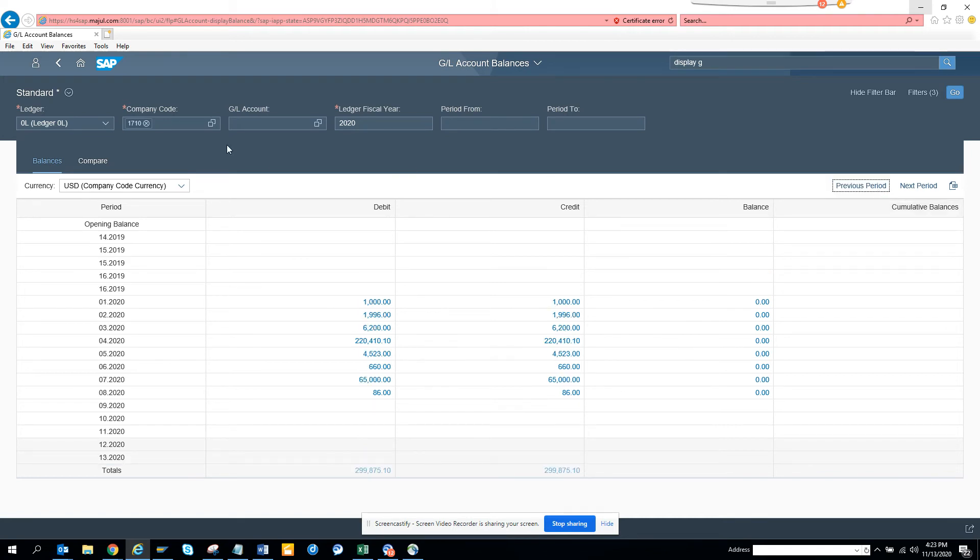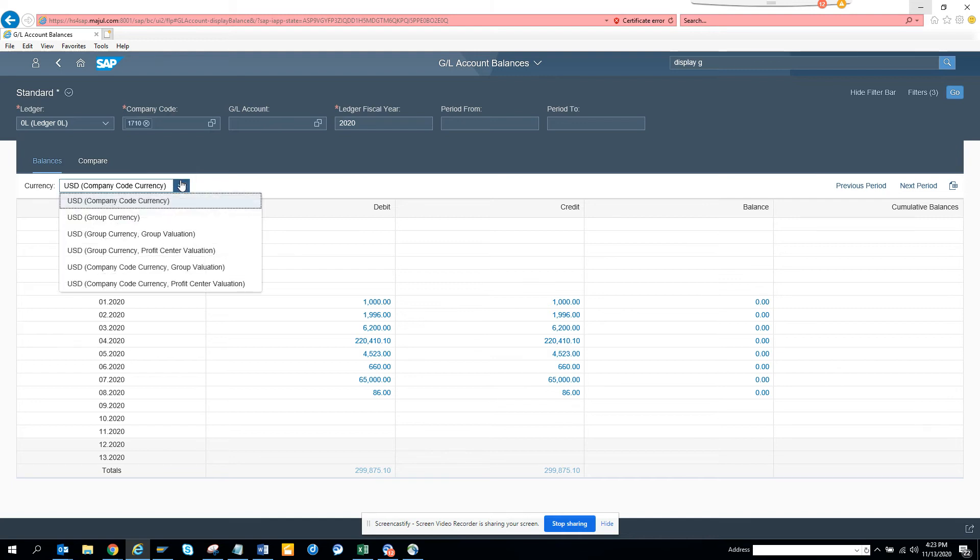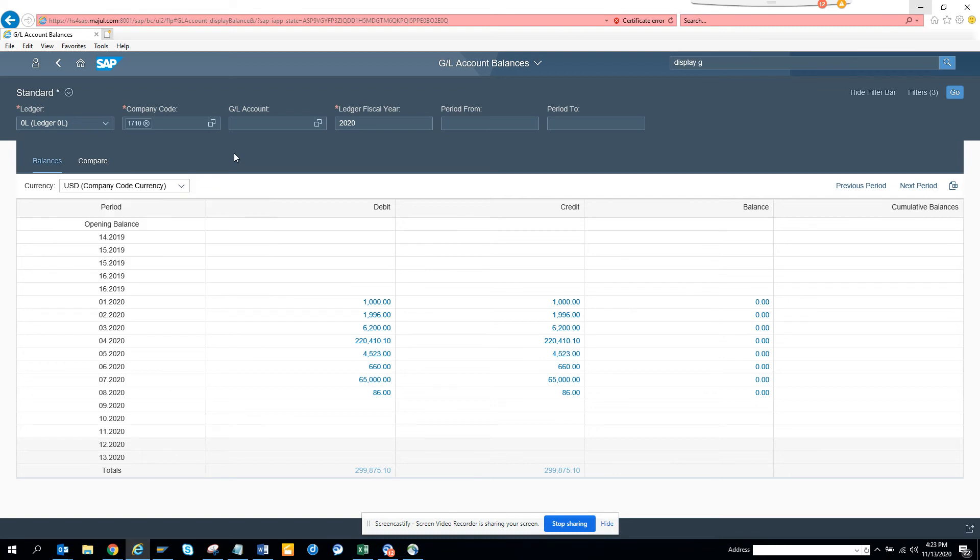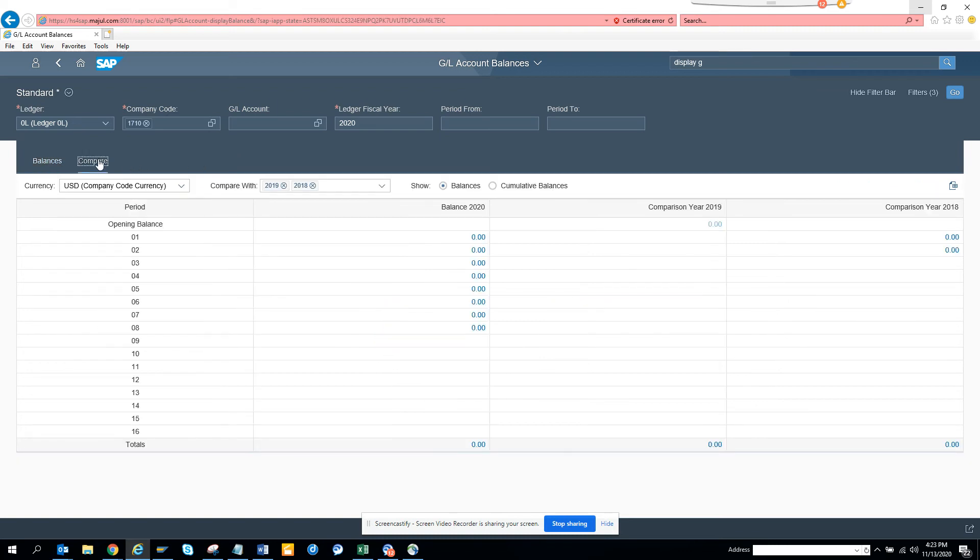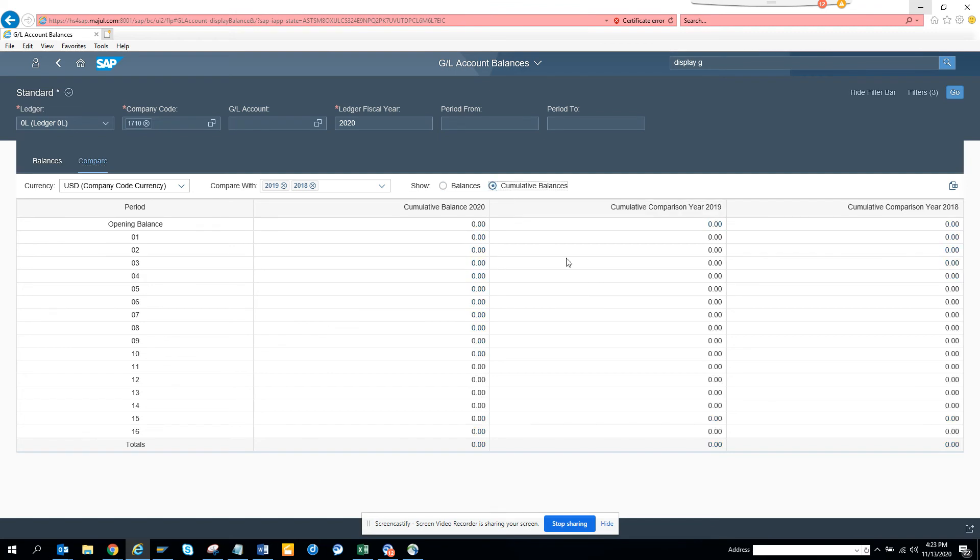So this is very helpful and if you want in different currency, this is based on USD, you can get different currencies also. If I click on compare, now you can see if you want cumulative balance, you can see the cumulative balance.